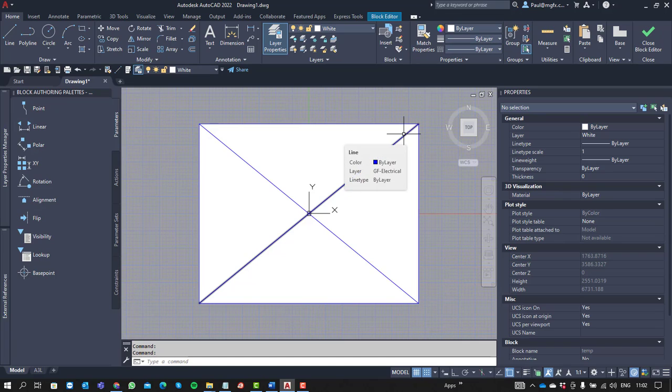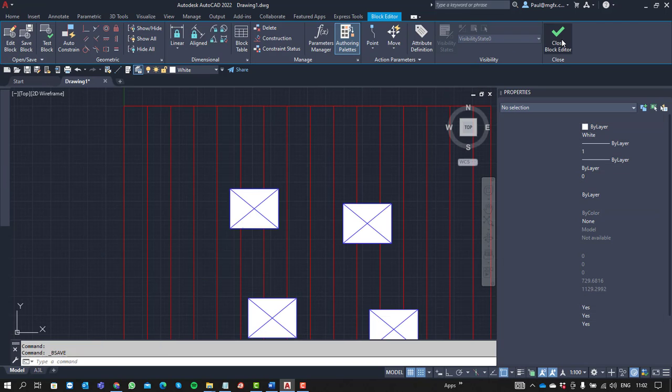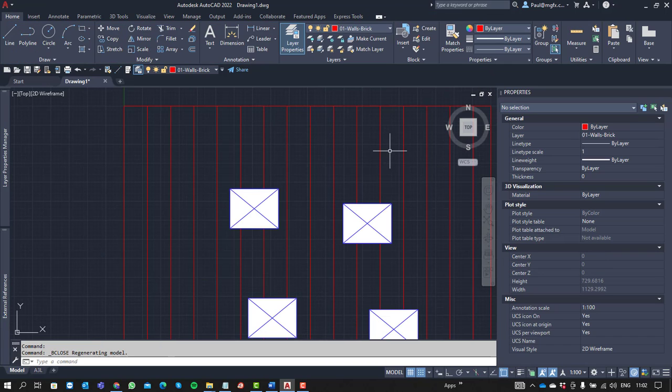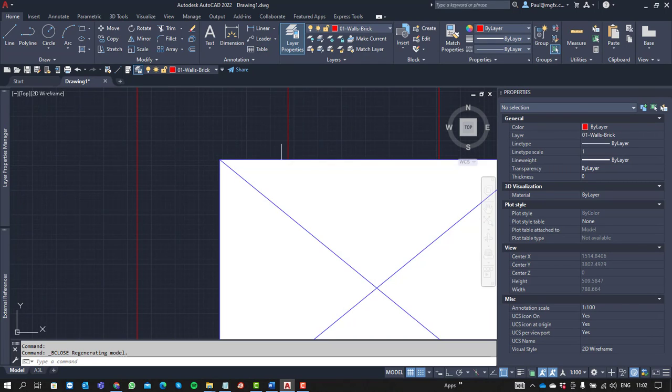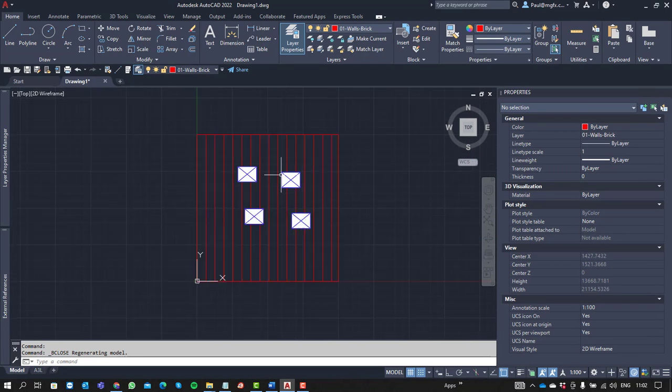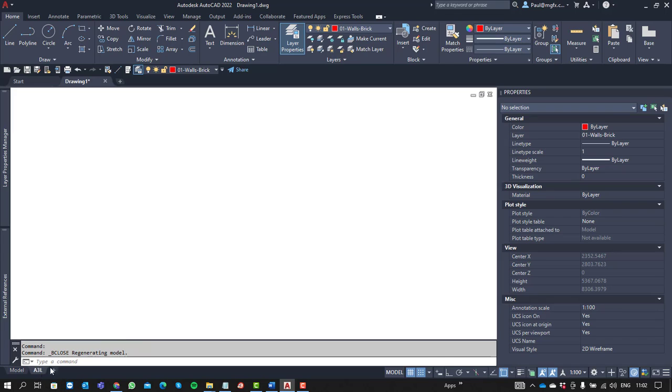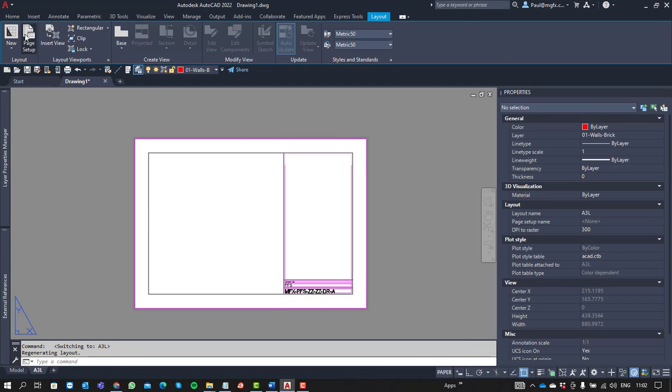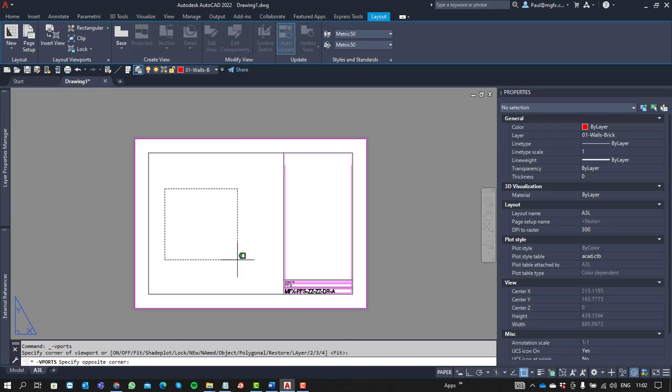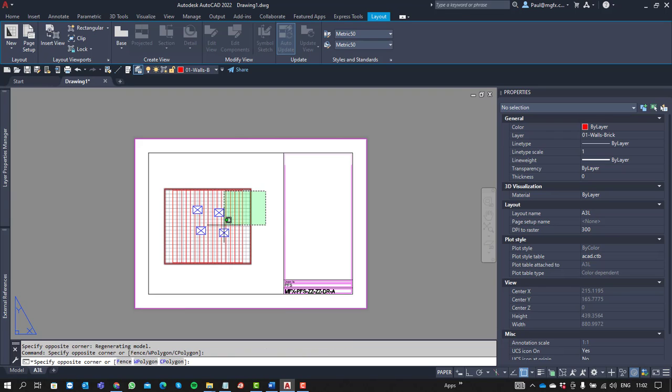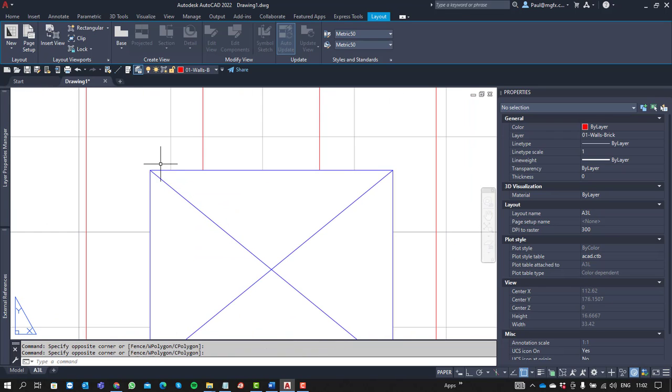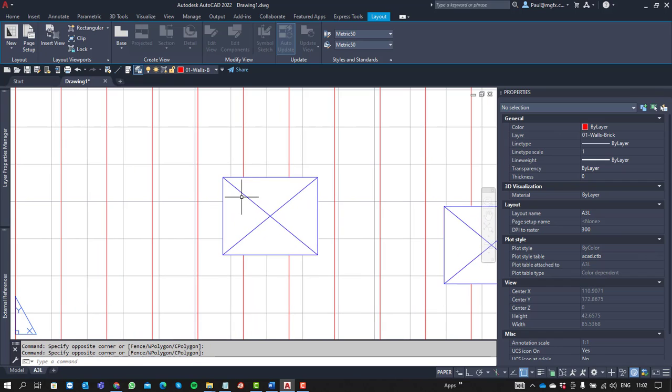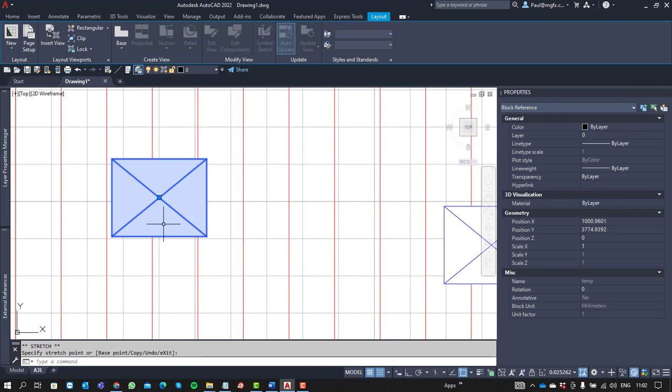So that should also give you a result. We're going to save this block and load it into our project. There we can see what it looks like. It's still going to cover the hatch. Let's just have a look at a layout what that would look like. And there we can see how the white is now obscuring the hatch.